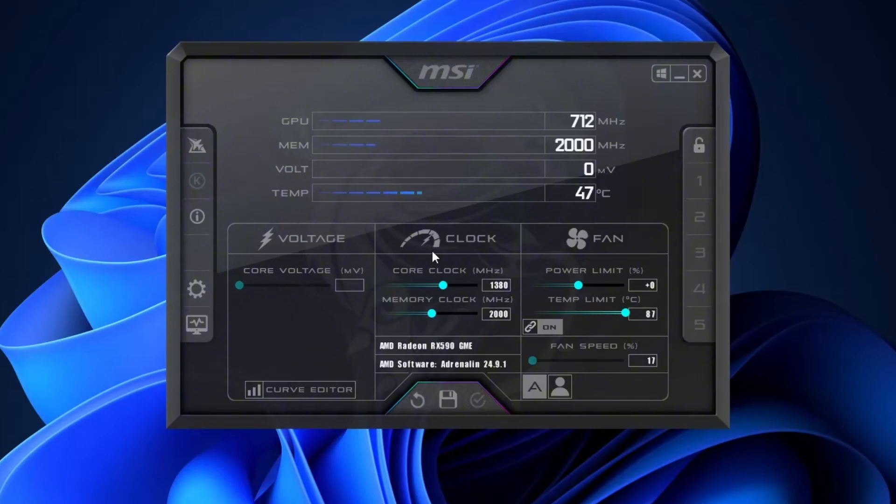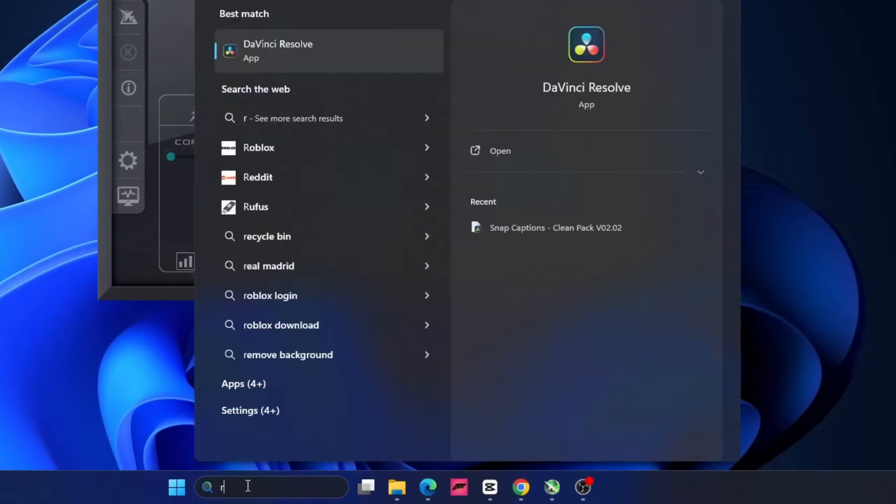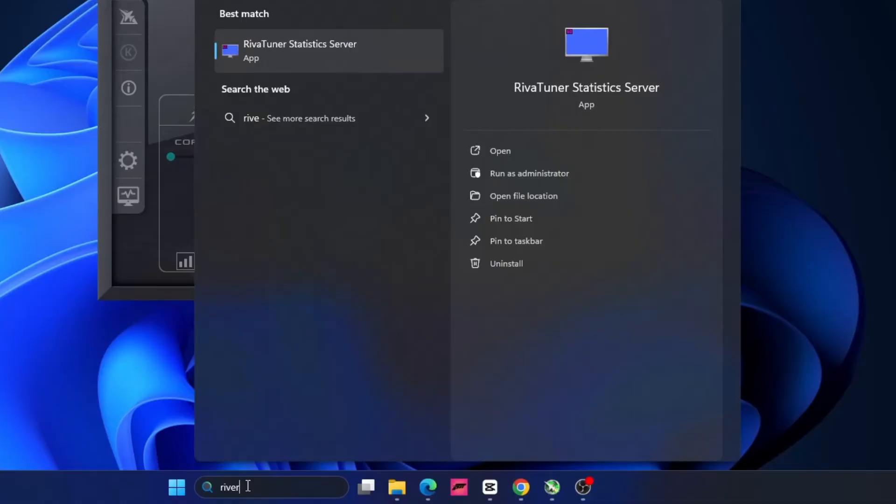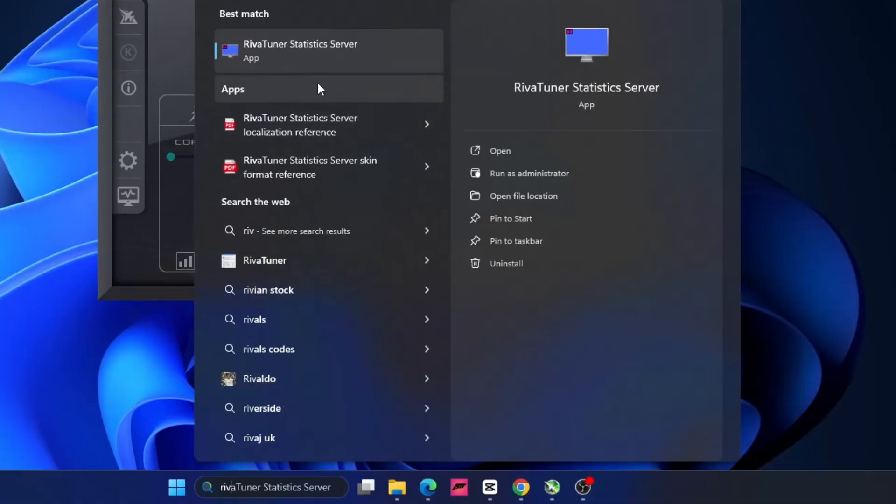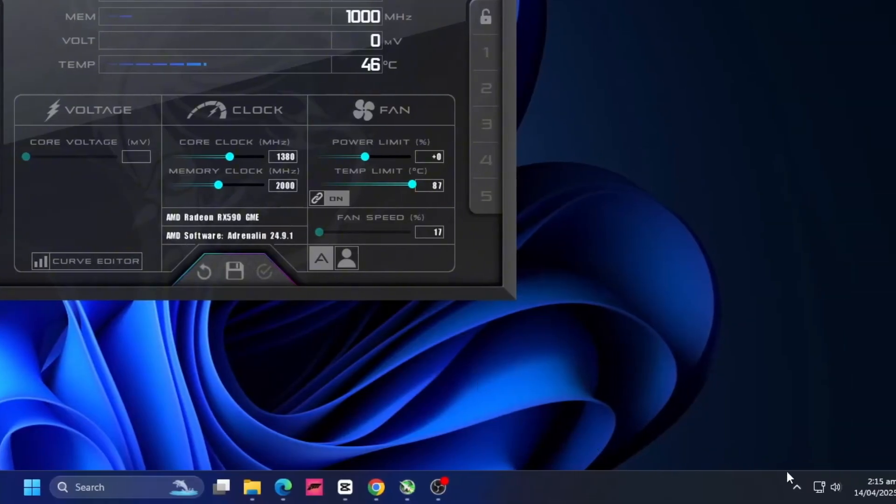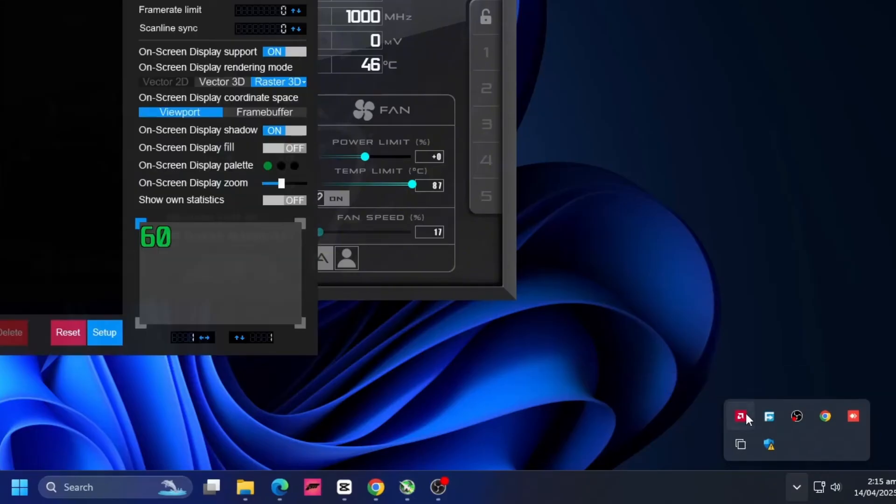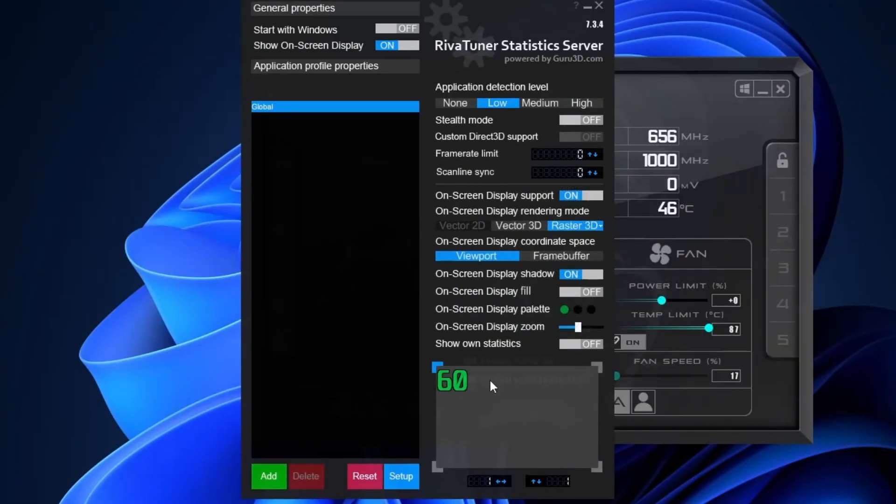Now let's open up RivaTuner. Go to the Windows search bar, type RivaTuner and it should pop right up. Simply click on it. Once it's open, you might not see it immediately. To find it, head down to the bottom right corner of your desktop. Click the Show hidden icons arrow and look for the RivaTuner icon. It looks like a little monitor. Click on it to open the settings window. This is what it looks like.